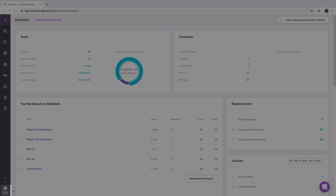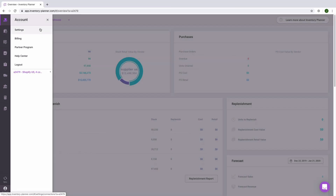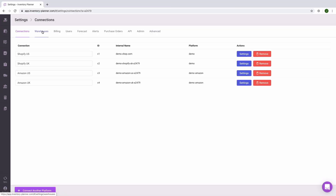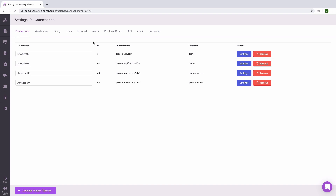First, let's set up your account by clicking on Account in the lower left-hand corner, then Settings. You'll want to be sure that you've connected all of your sales platforms, your inventory management system, or other platforms that integrate with Inventory Planner.